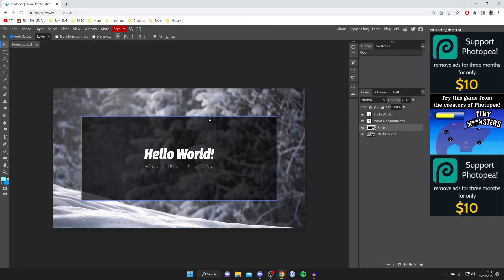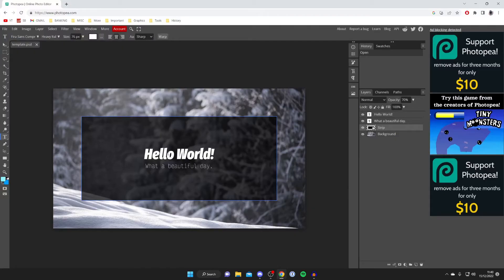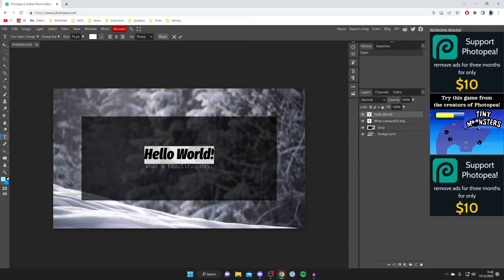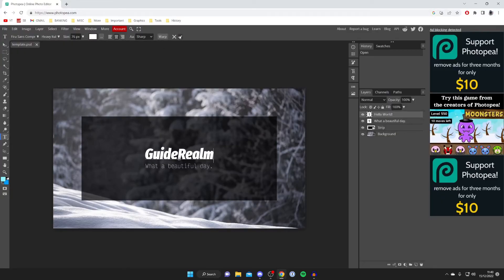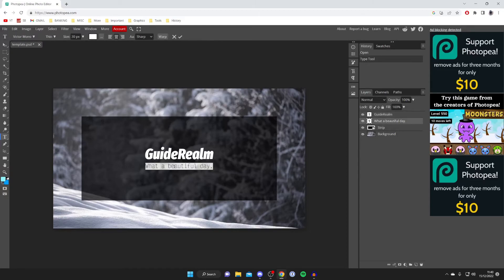Once again, you can either start from scratch with this or use a template just like you can on Pixlr. Let's go and edit this. I might add some text like Guide Realm or something to customize it to the channel. I'll type in Guide Realm, press on the tick, and then change what a beautiful day to the best tutorials on YouTube.